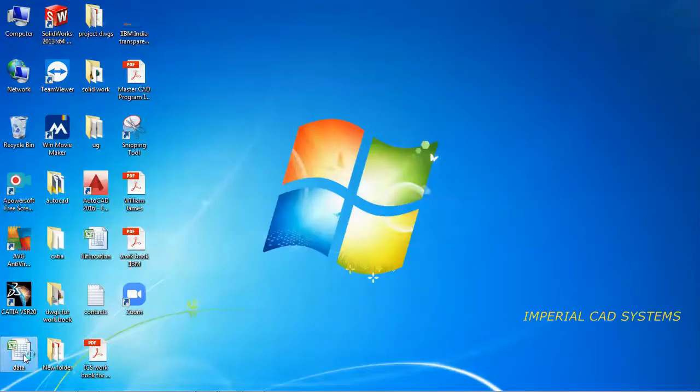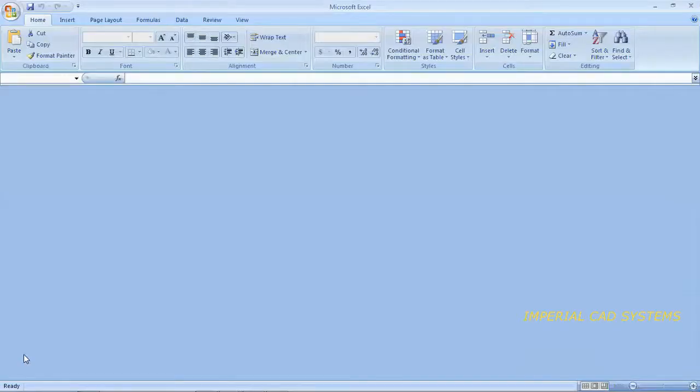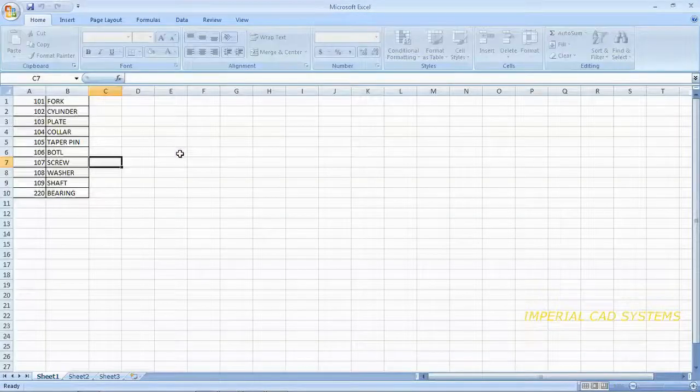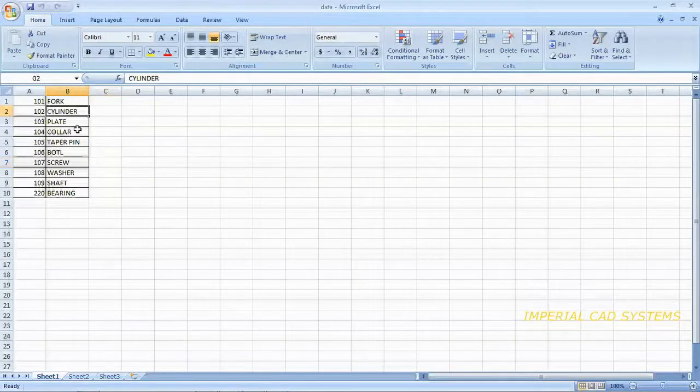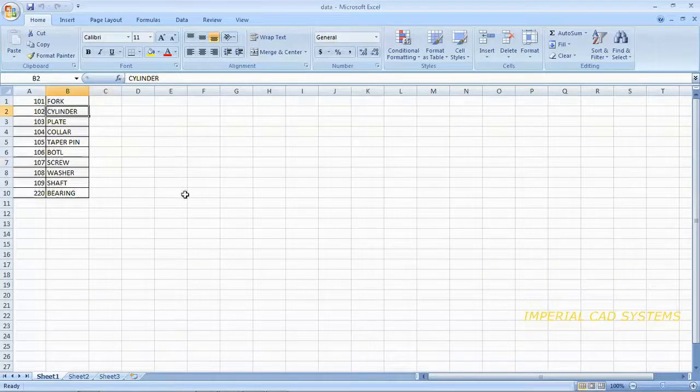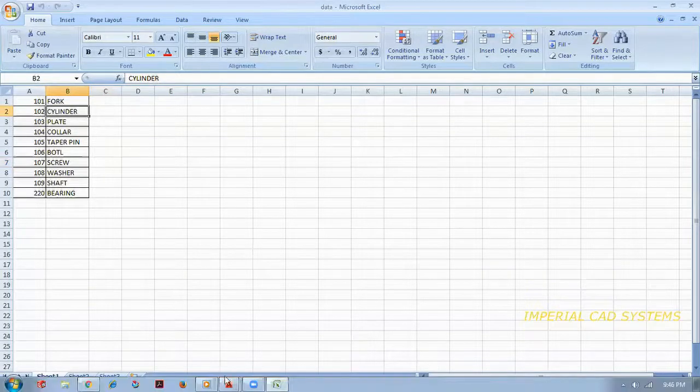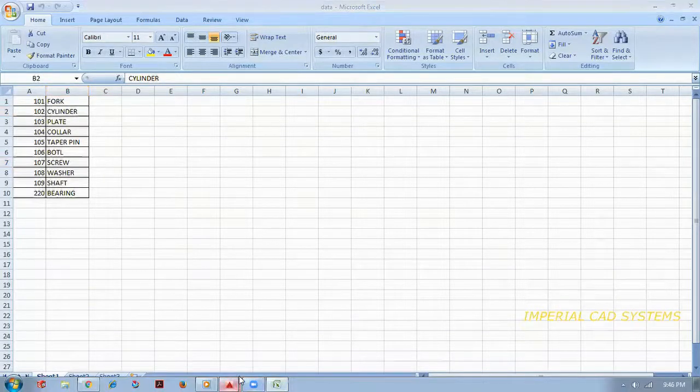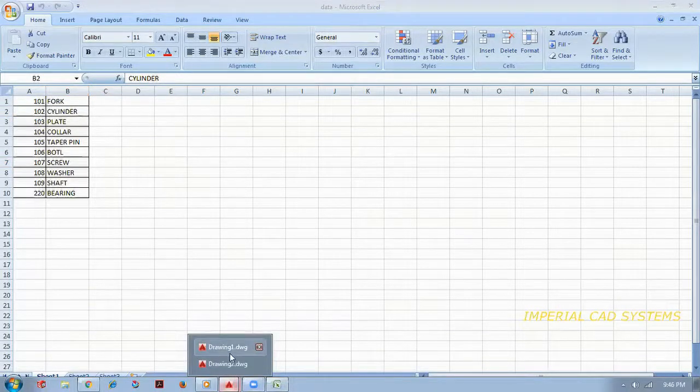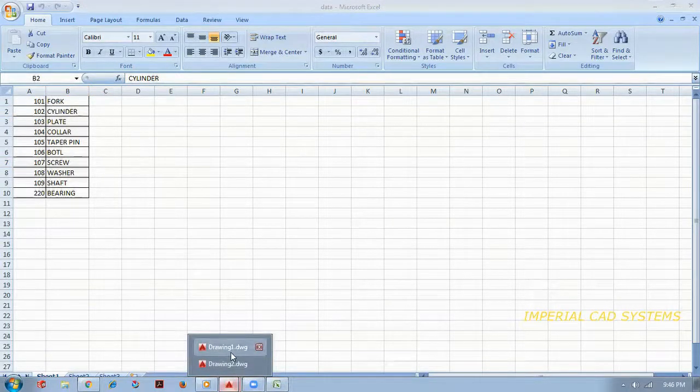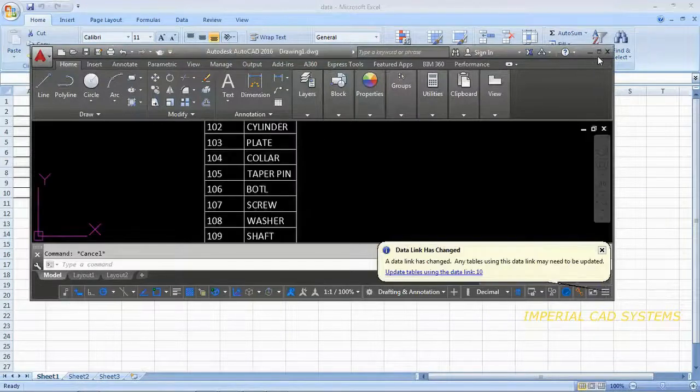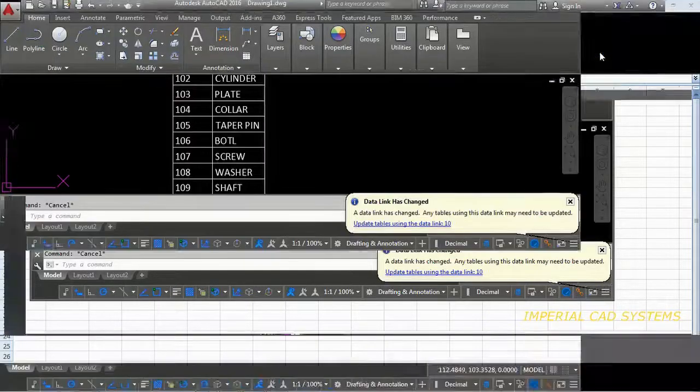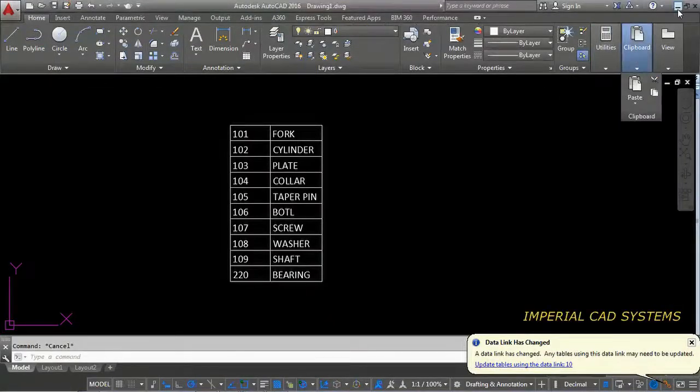Then I open that Excel sheet. Now it is changing here cylinder. So, whatever you do modification, that will be updated in Excel sheet also.